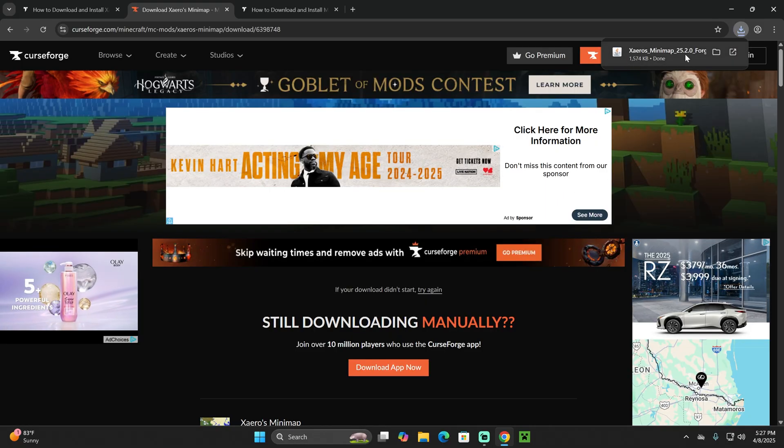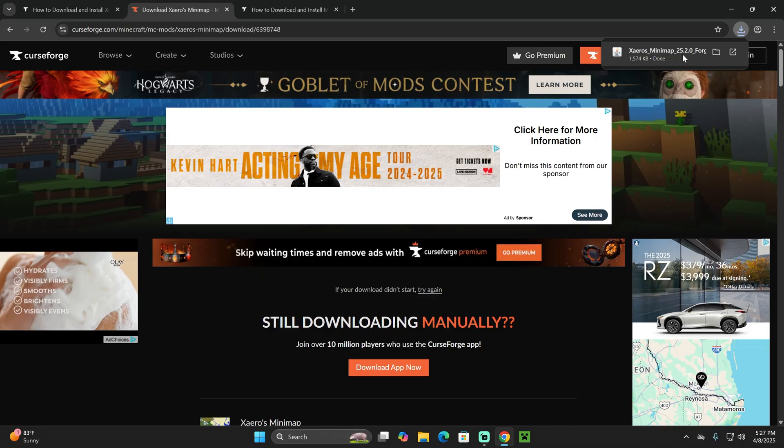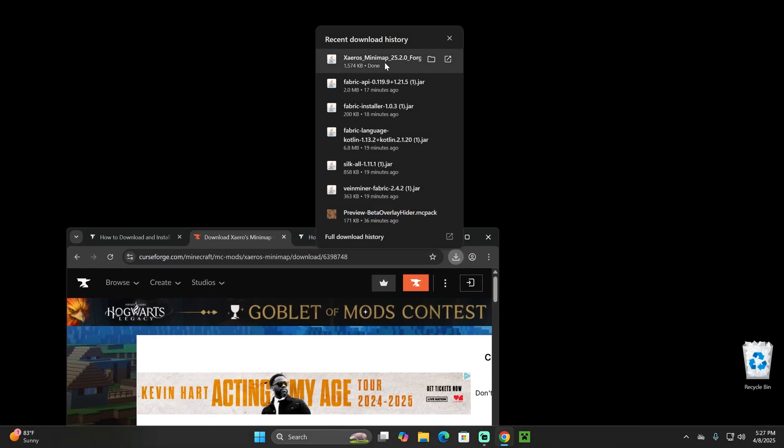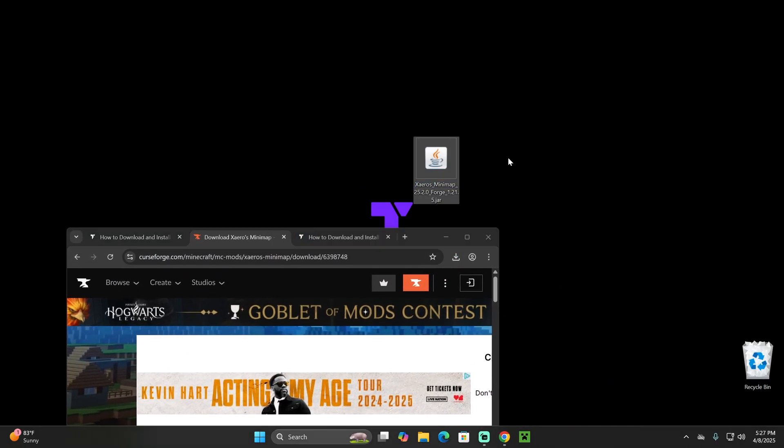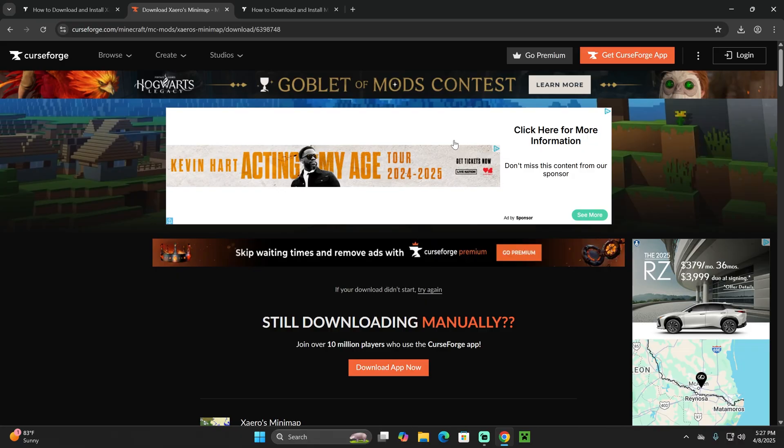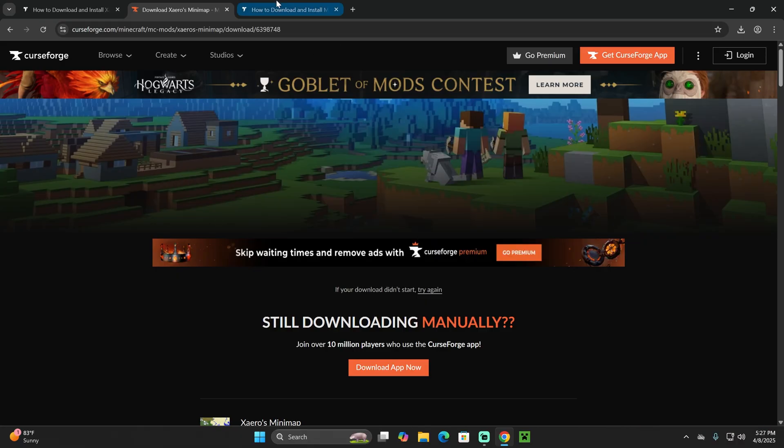Just after five seconds we got the Xaero's minimap file downloaded. Let's drop it into our desktop. Once you have the mod on your desktop, if you already have the Forge mod loader installed, just add this mod into your mods folder. But I'm assuming most of you don't have Forge installed, and that is what I'm going to teach you next.